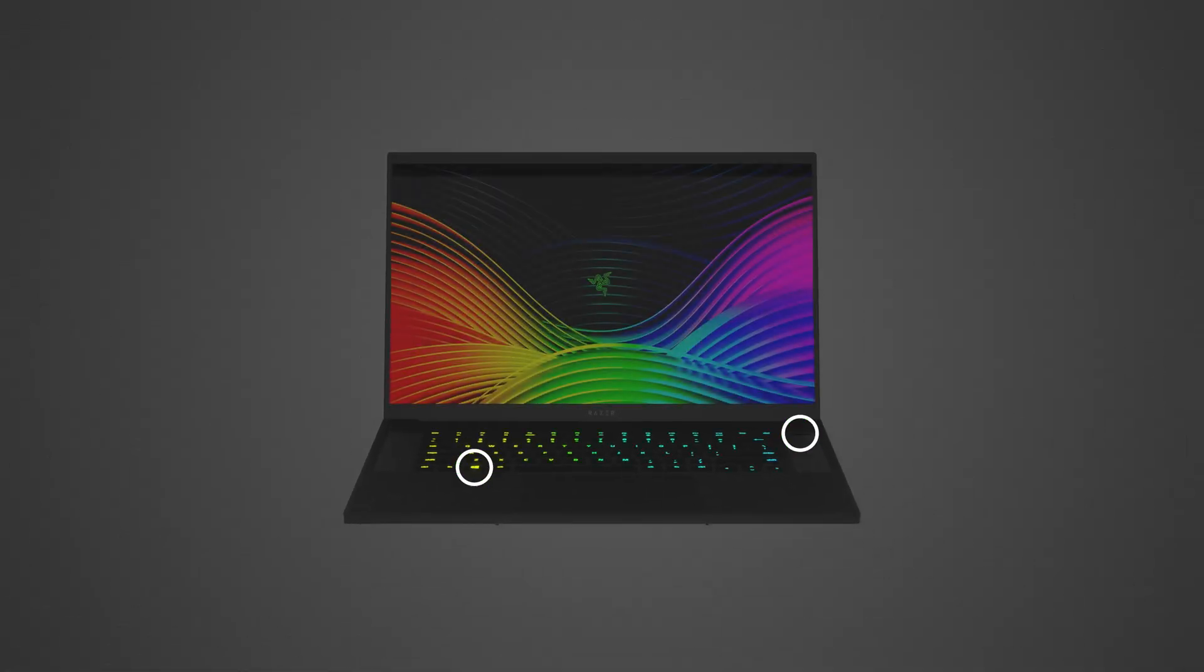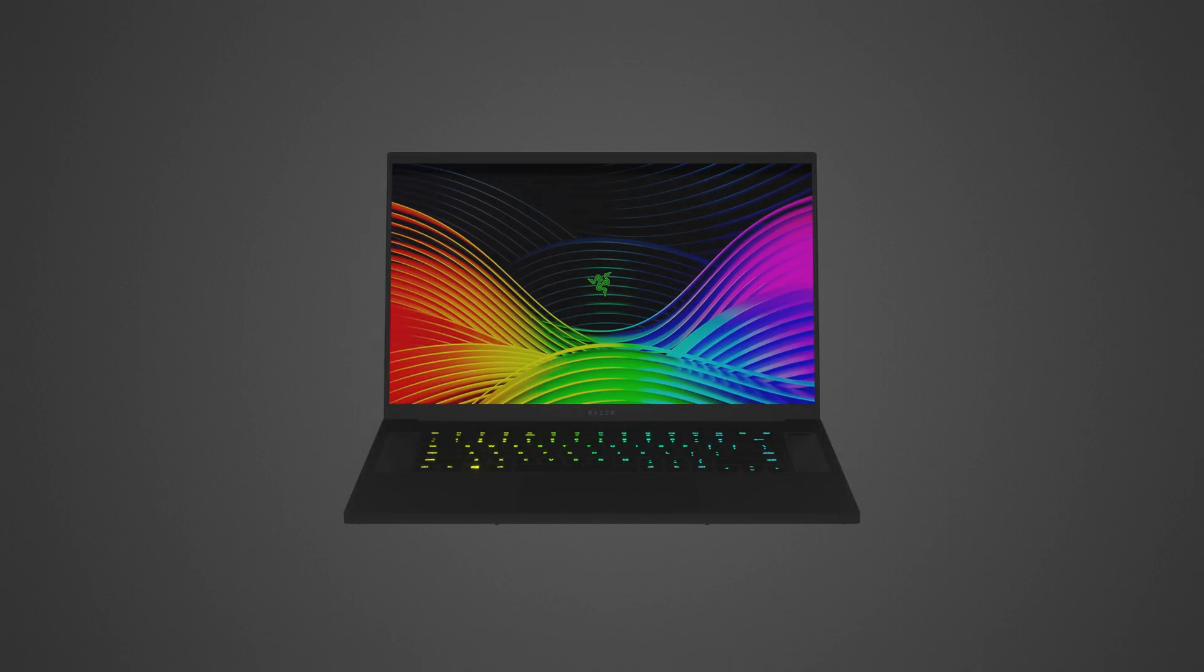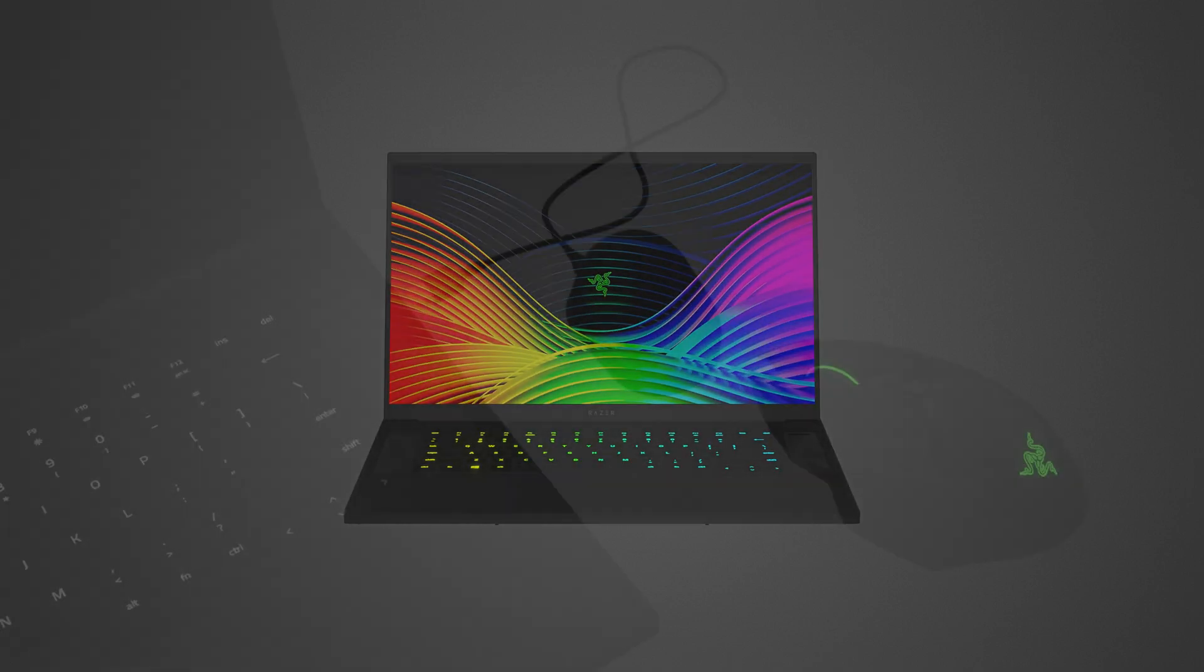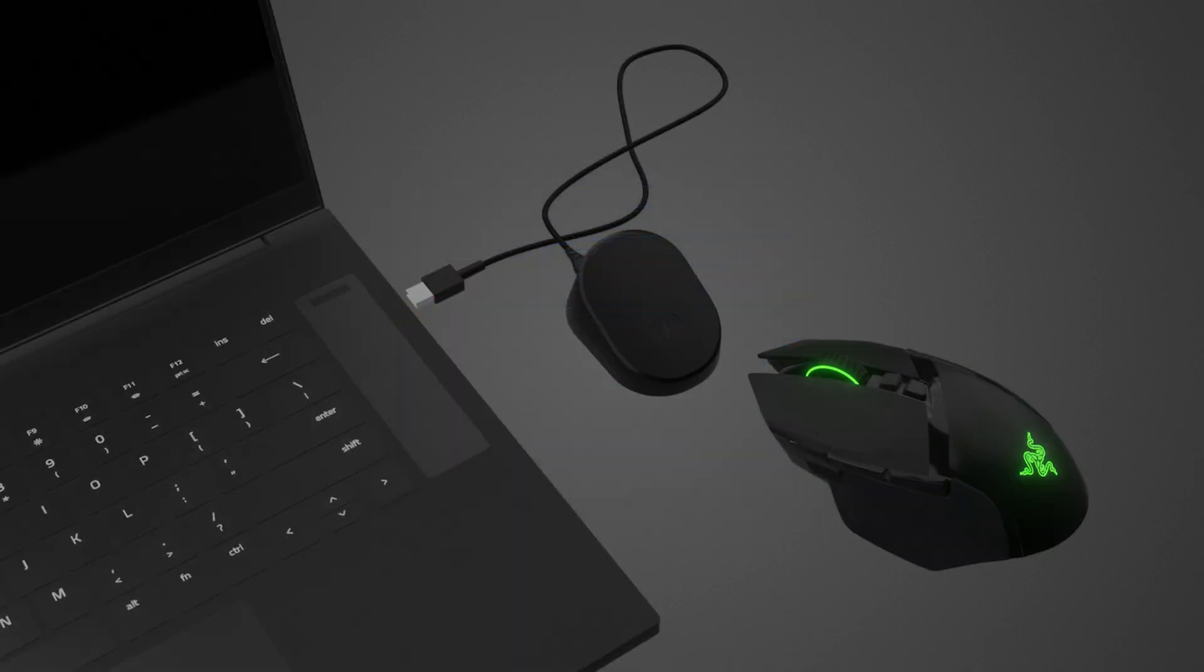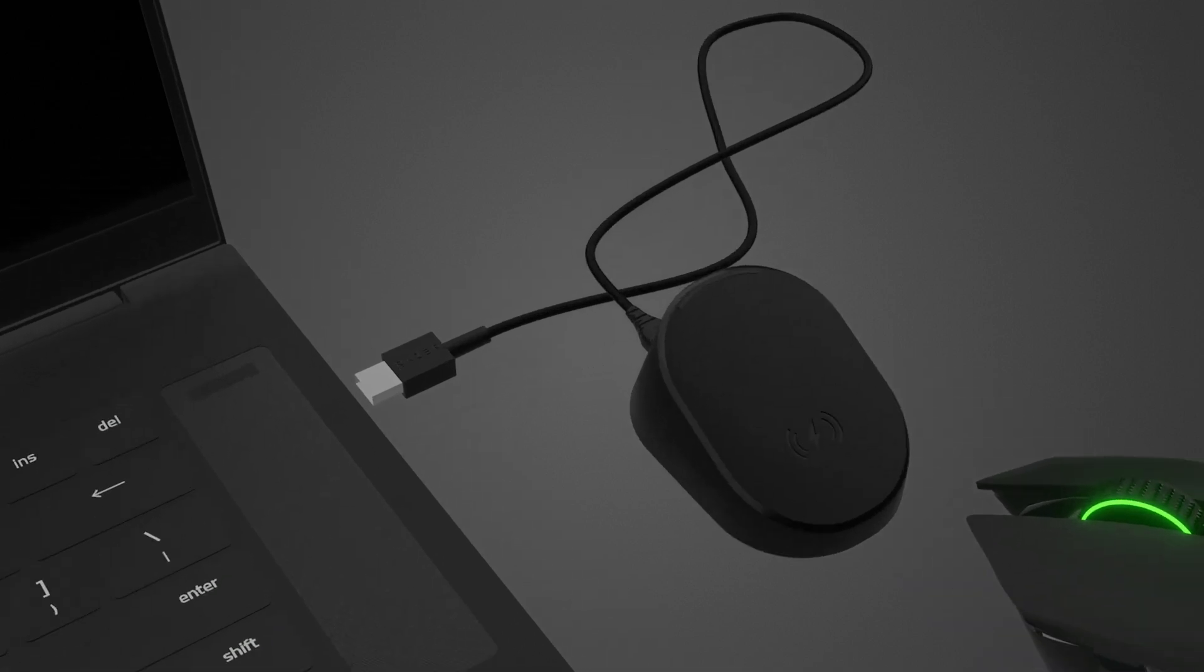The system wakes up or turns on when you press the power or Windows button, open the laptop lid, or connect or disconnect peripherals.